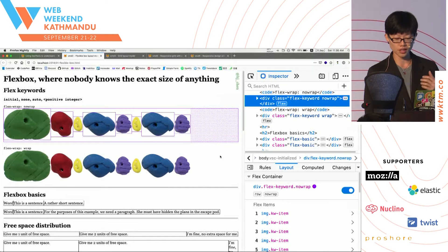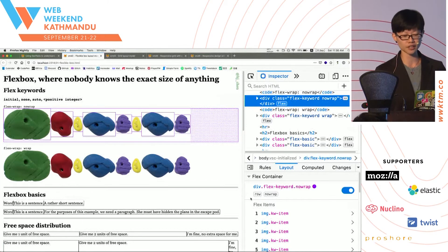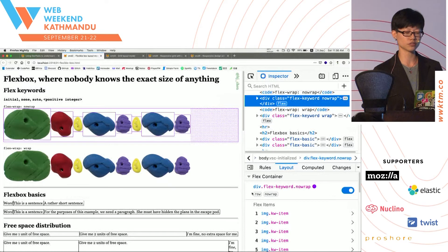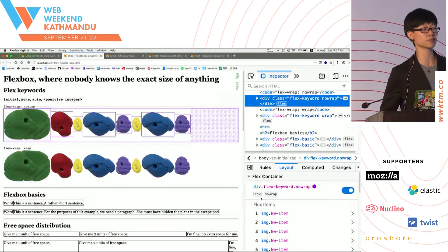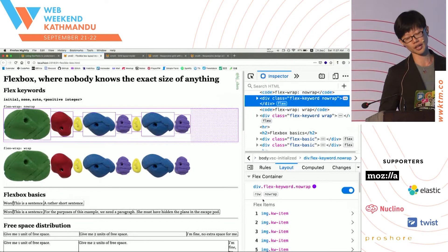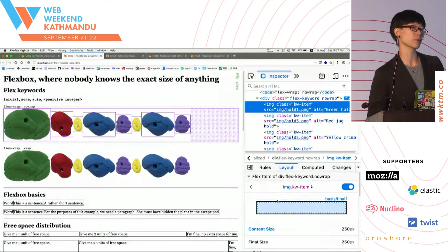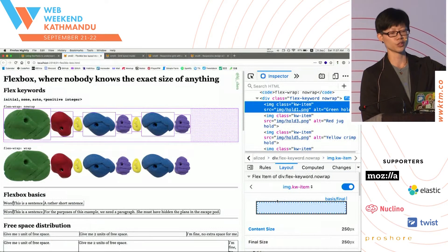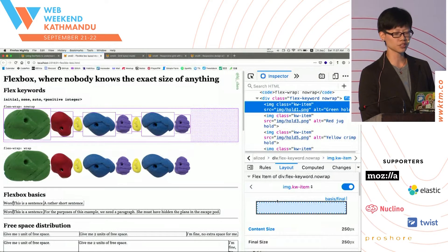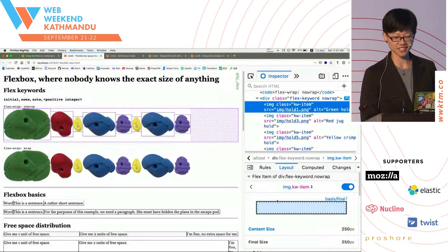It also shows you the Flex direction — in the Layout tab it'll tell you the Flex direction, which is now Row, and an alternative direction is Column. It also shows you the Wrap status — the default is No Wrap. And more importantly, it can show you what the browser actually does to your Flex item when you size it, because you don't have full control over the Flex item sometimes.